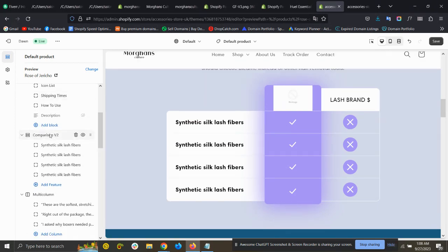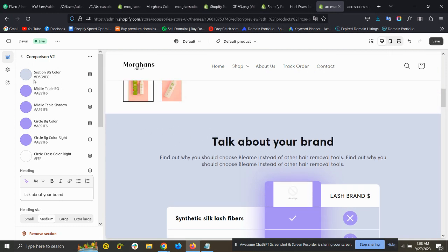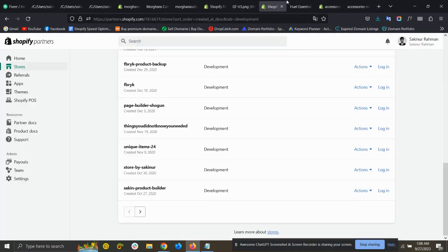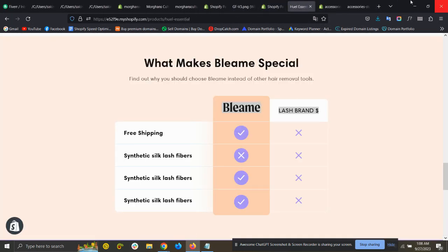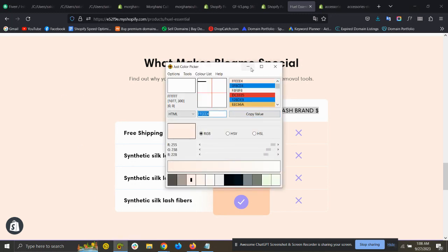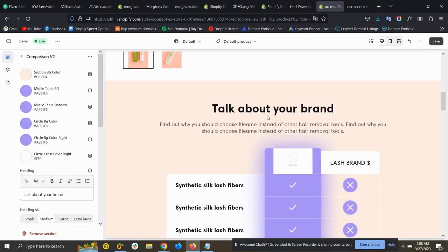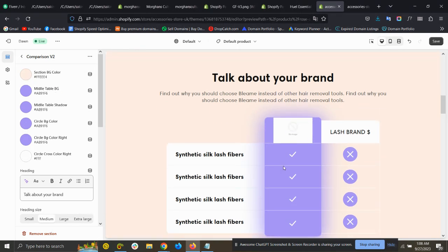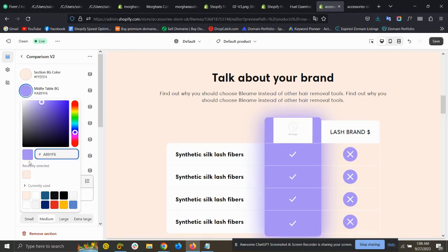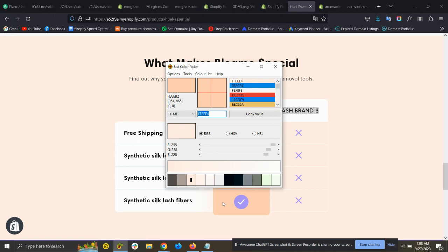You can see the 'Section BG Color' setting — that means section background color. You can change this background color. Copy the background color you want and put it there. There is also a 'Middle Table Basic Color', which is the middle table background color — you can change that as well by copying and pasting the color.